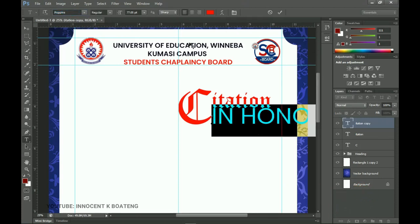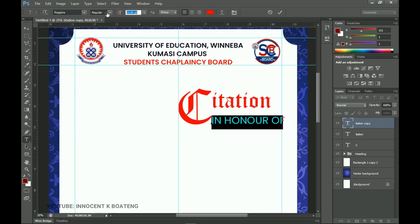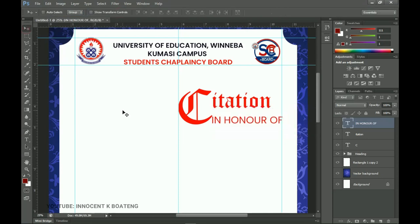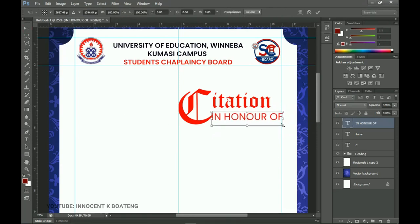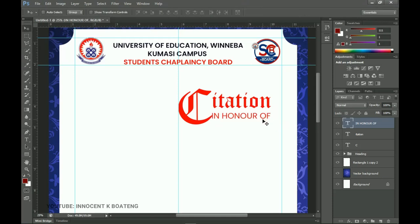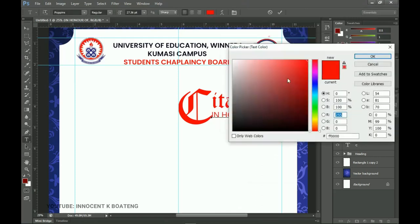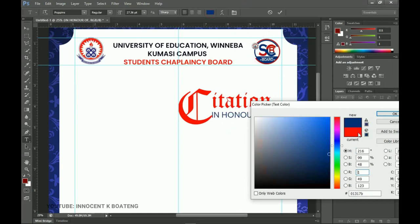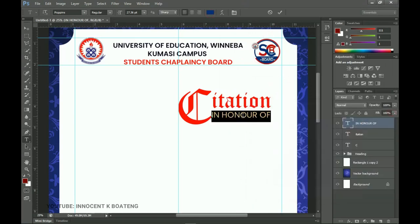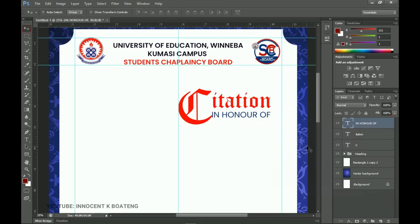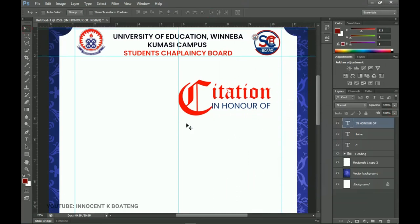Select the 'in honor of' text, change the font back to Poppins Regular, and decrease the font size. Press Ctrl+T to drag and align it beneath 'Citation.' Select all of that text and change the color to blue — remember we're using white, blue, and red throughout this design.